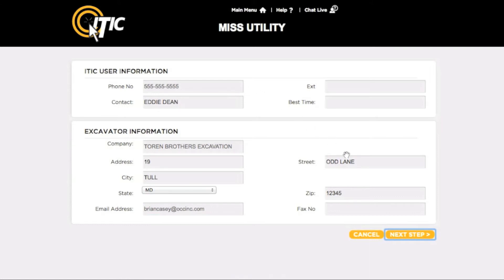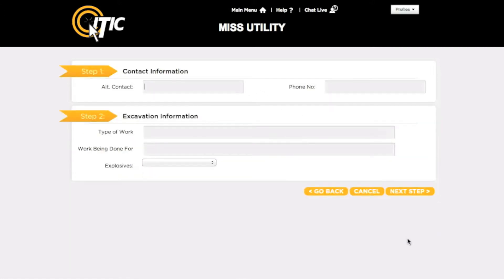When you are ready, click Next Step. This will bring you to Steps 1 and 2. First, Step 1, Contact Information. Enter the name and telephone number of someone who will be familiar with the excavation. If you will be the only person involved in the excavation, enter Same here. For Type of Work, enter the purpose of the excavation, not the method. You can use the Keyword Auto Search function here.